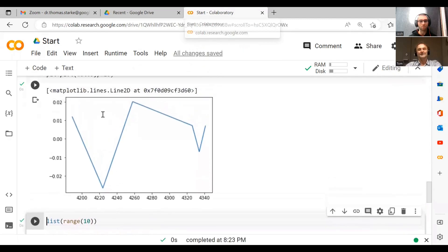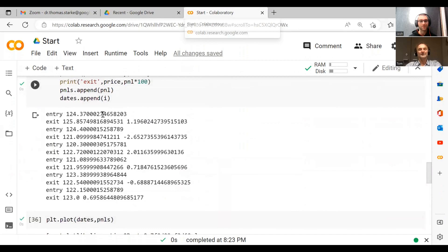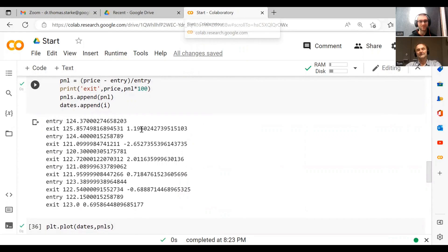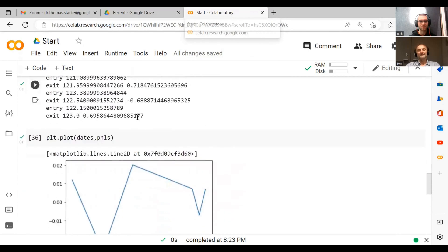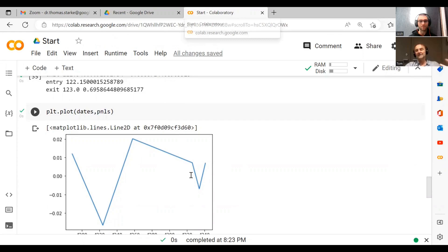This is our profit curve. Now interestingly, you can see we've got some negative ones here as well. And you see, this is not really great because it's just, we see oh yeah here we made a little bit of profit, here we lost something, here we made... it doesn't really tell us much about how much we actually made eventually.